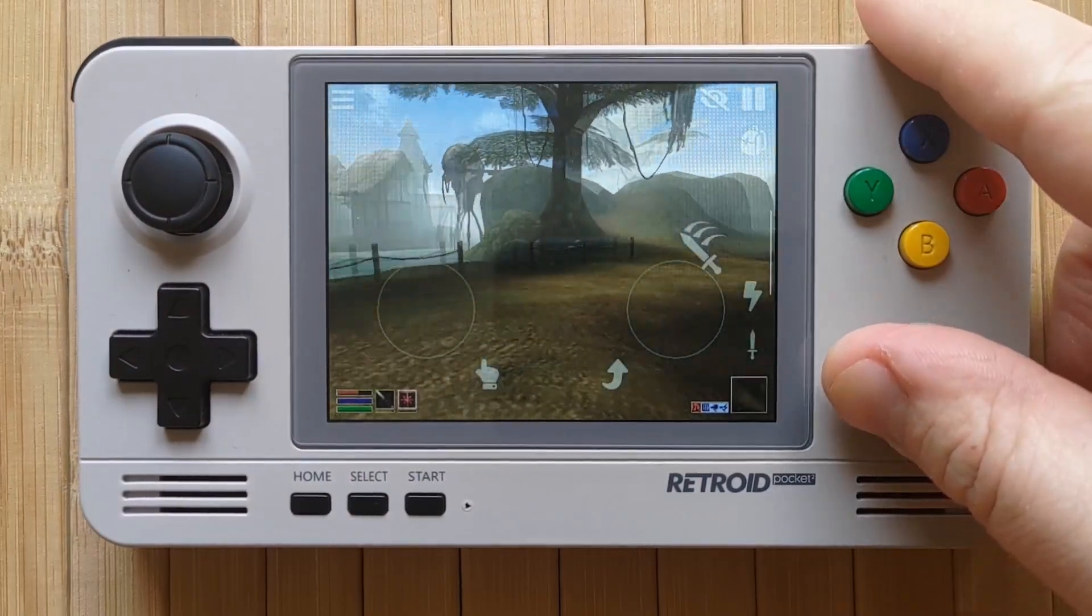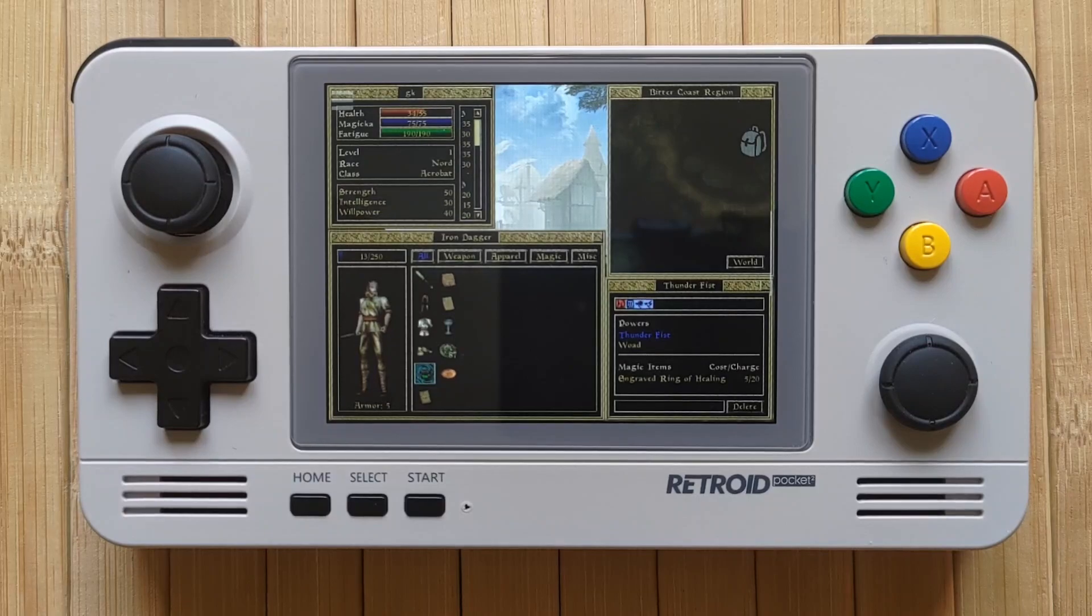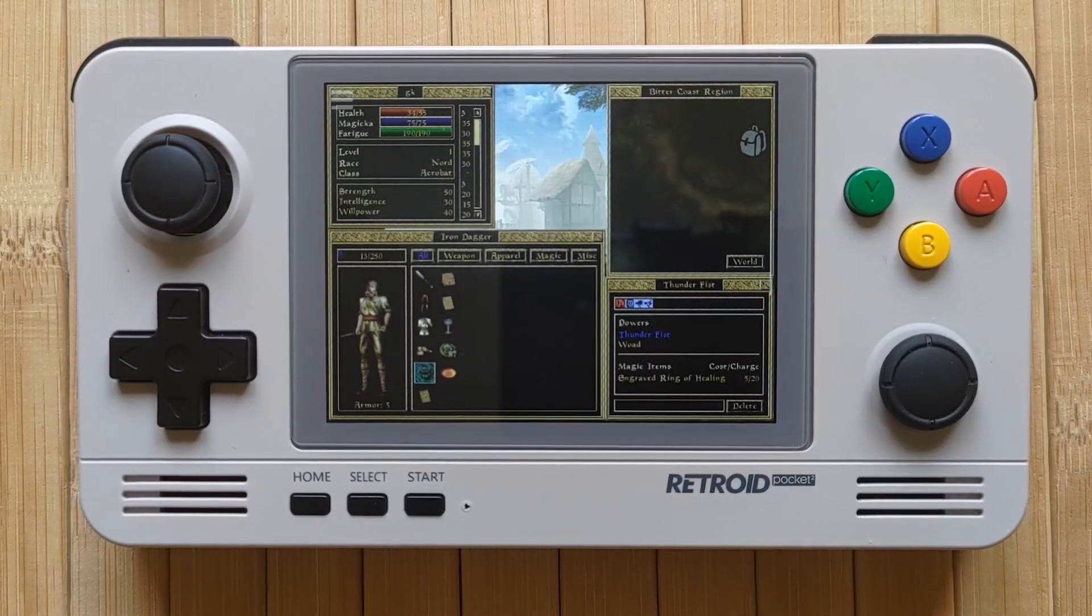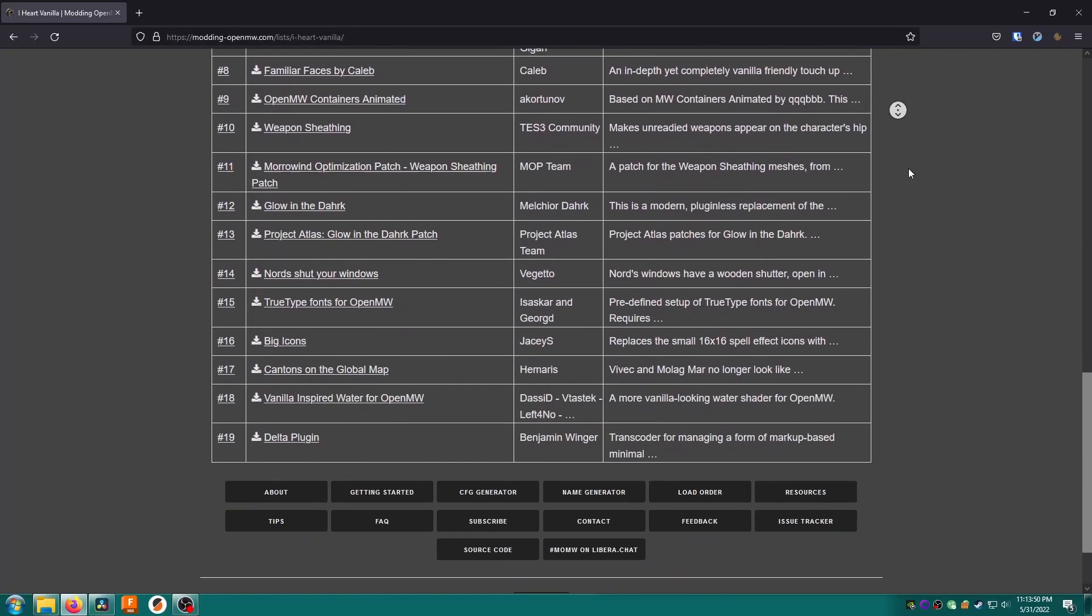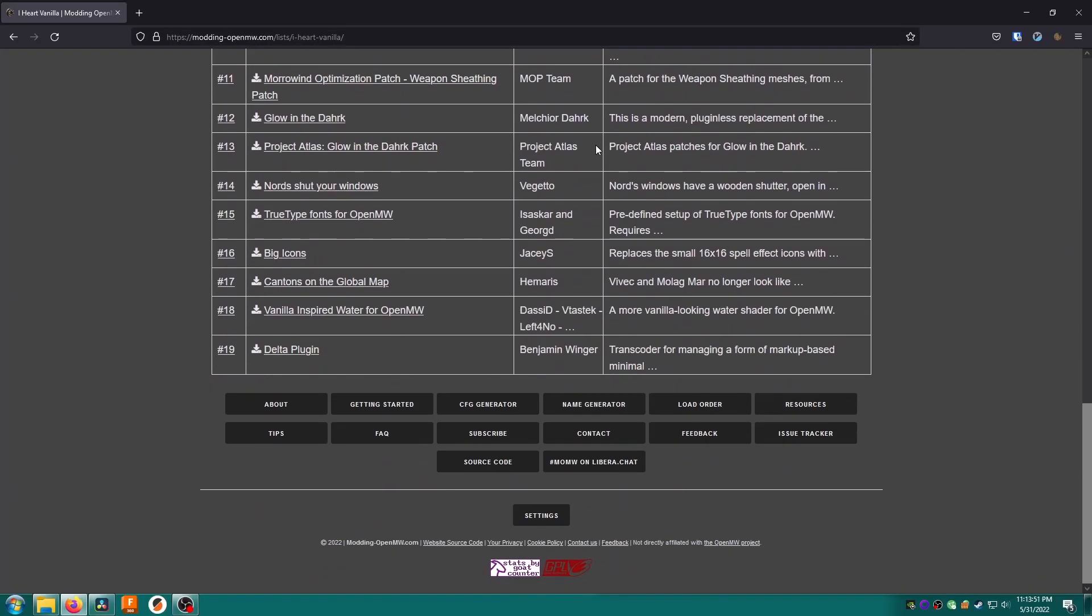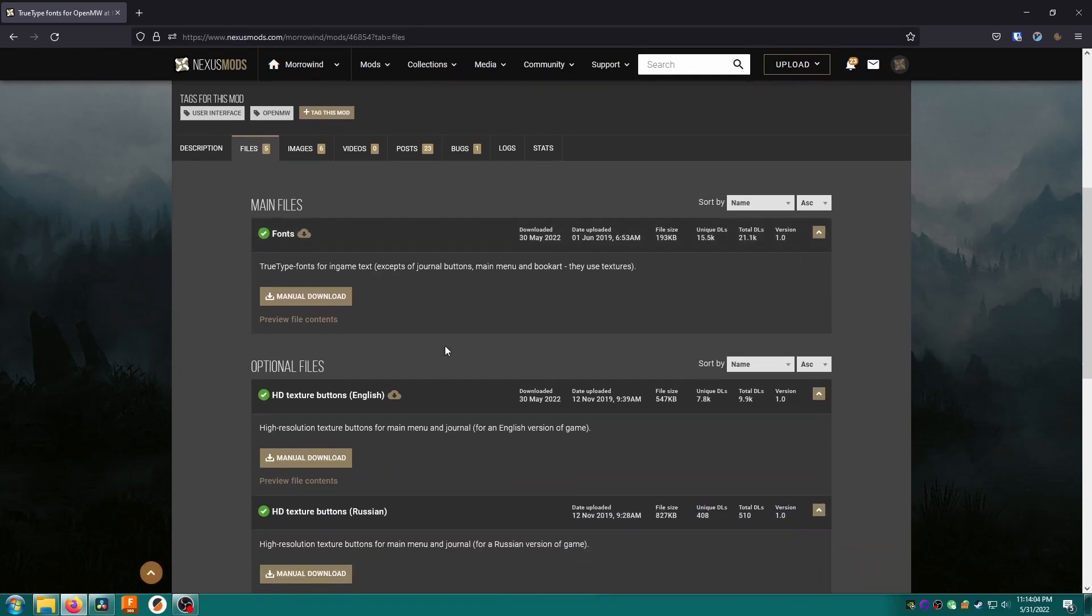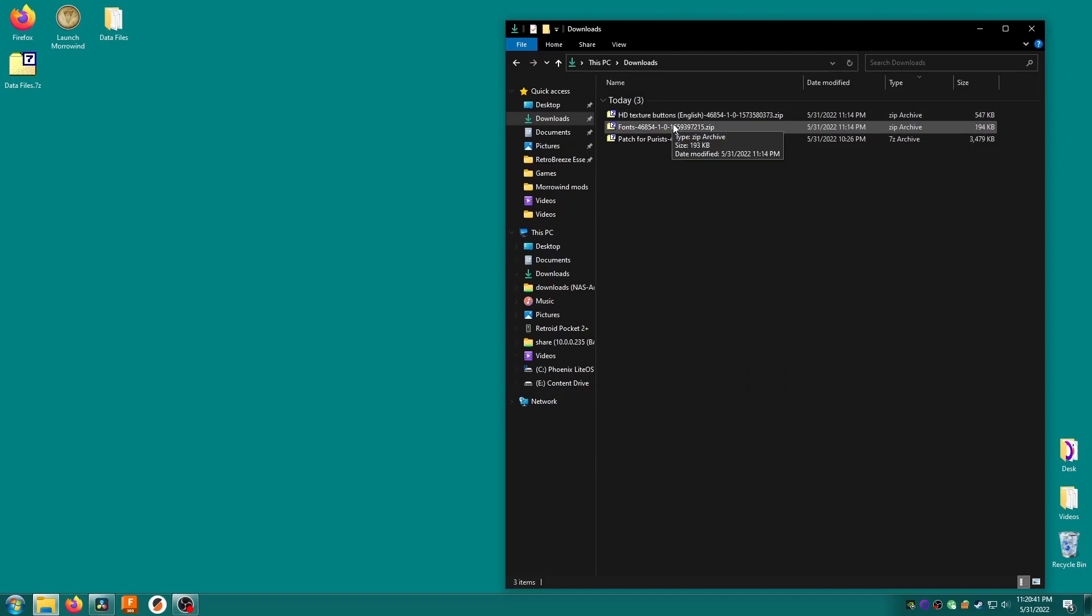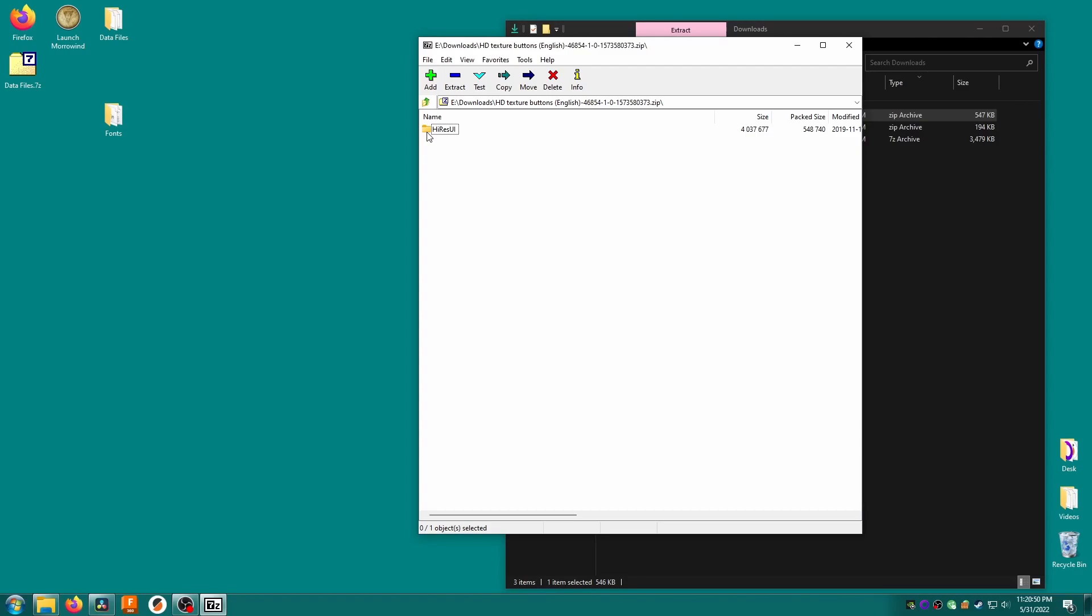Let's add an asset only mod that will make a notable difference. Close the Open Microwave app. Browse back to the iHeart Vanilla list and find TrueType fonts for OpenMW. Open its download page and download the first file fonts and the HD texture buttons English file. Inside the first archive is a fonts folder which I'll extract. Inside the second folder is a high res UI folder inside which is a textures folder which I'll extract as well.